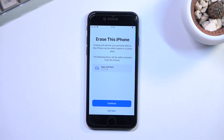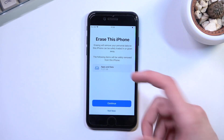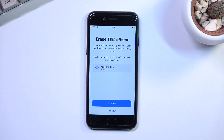Before we go any further, this will remove everything from your device. If you keep things locally on the phone's storage — like photos, videos, music, or documents — you'll want to create a backup copy now, because performing this will completely remove everything and it cannot be undone. You cannot retrieve the data after the process has finished. If you're keeping things on the cloud, such as iCloud, you don't need to do anything extra.